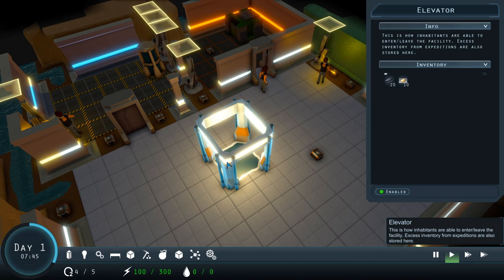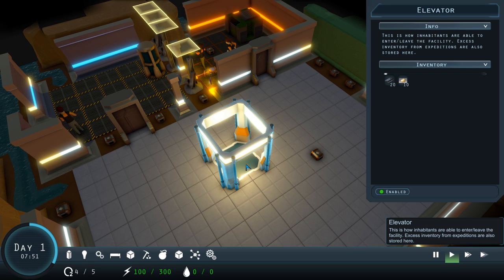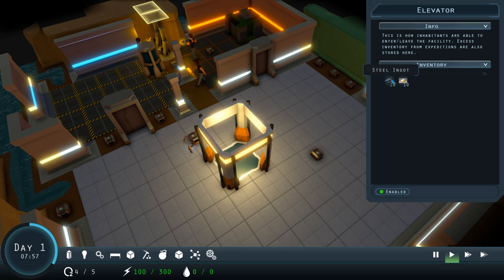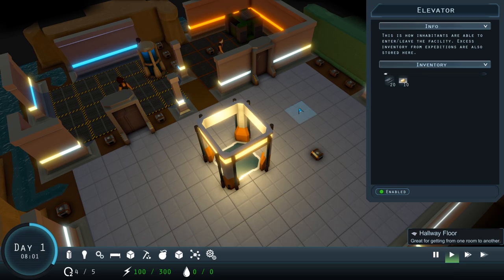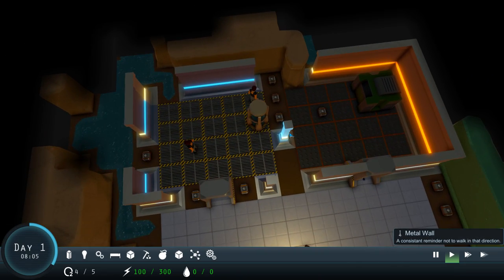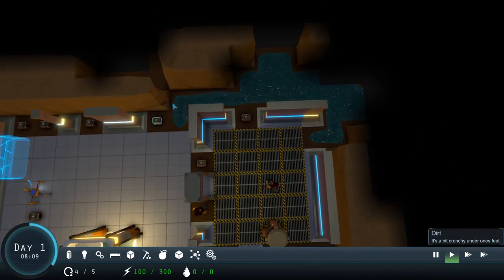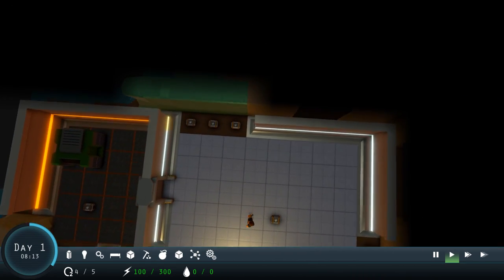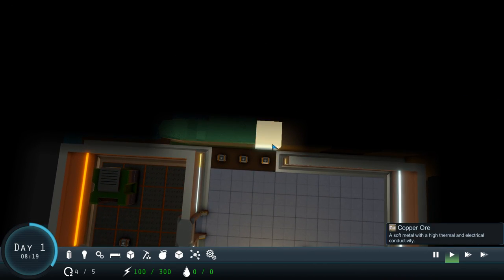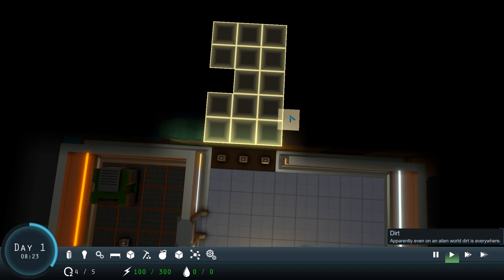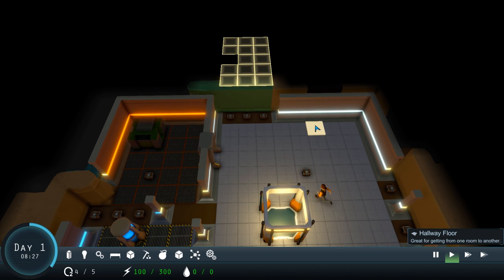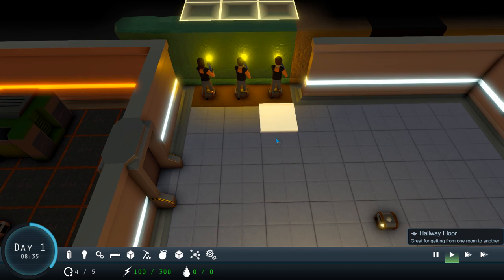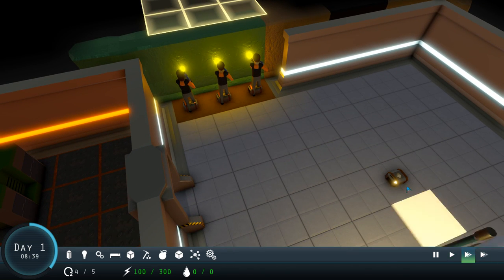So, what's this here? An elevator. Enter, leave the facility. Excess inventory from expeditions are also stored here. We're going to need food at some point. Here's water. Where should we start digging out? Should we start digging out over here? Should we mine this area out? This could be like a corridor. Possibly. And we need like a farming area. We need all sorts of things, don't we? There we go. They're getting stuck in. Let's speed things up a bit.